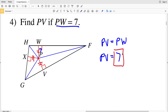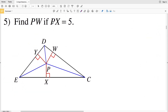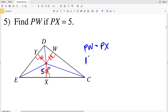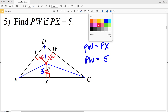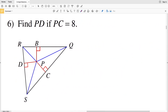For number 5, we need to find PW if PX equals 5. Since PX is congruent to PW by the angle bisector theorem, PW is also equal to 5.